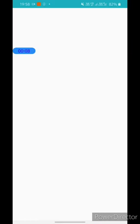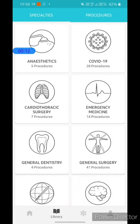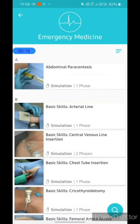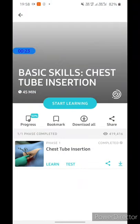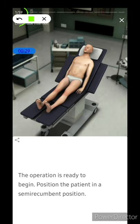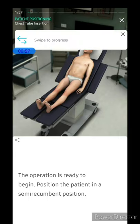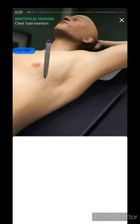Our next app is this Surgery app. This is an online app but is absolutely free to use. It is basically a surgical training simulator in which various procedures are available for free. For example, in the library under emergency medicine, we can learn chest tube insertion. When we click on this procedure, it is divided into 59 steps, and we can swipe to progress through each one.